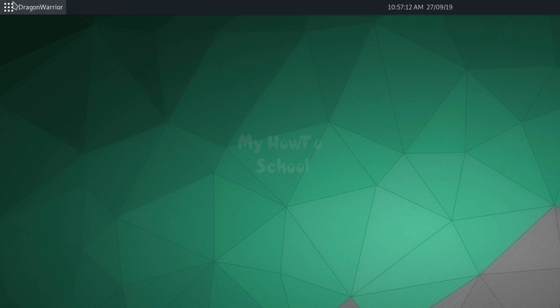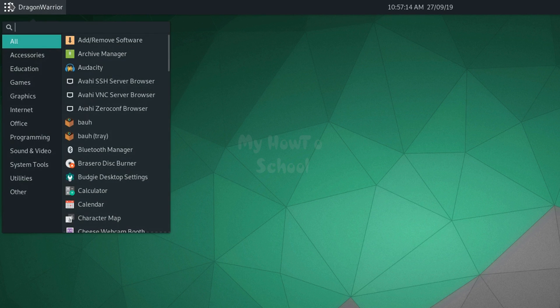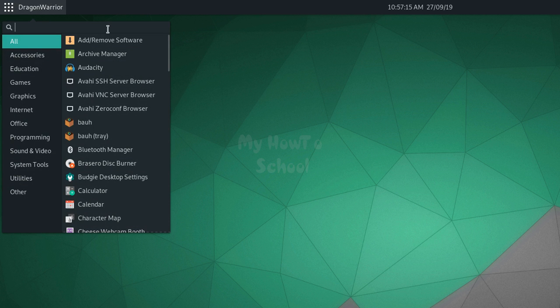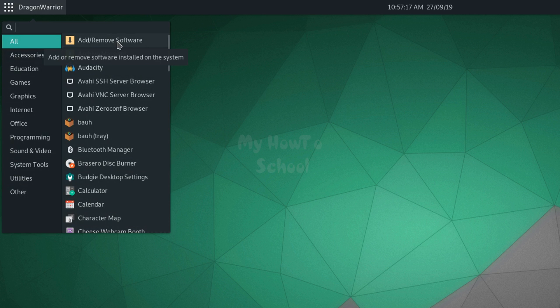The first thing we do is click on the launcher and find Add or Remove Software.